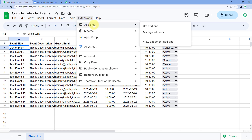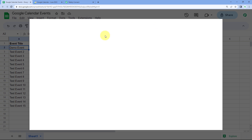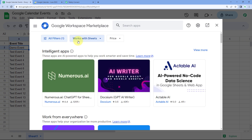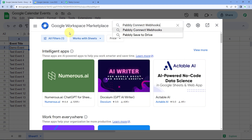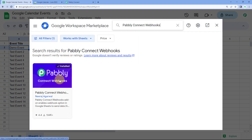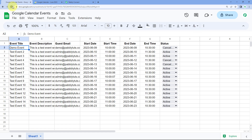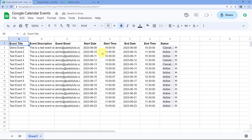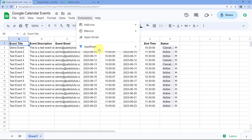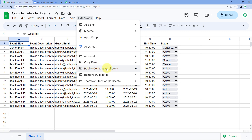Go to your Google Sheets account, then go to Extensions > Add-ons > Get Add-ons. After clicking Get Add-ons you will reach the Google Workspace Marketplace. Search for Pabbly Connect Webhooks. This add-on is already installed in my Google Sheets — you just have to install it in your own account. After installing it, refresh your Google Sheets once. This is a very important step.